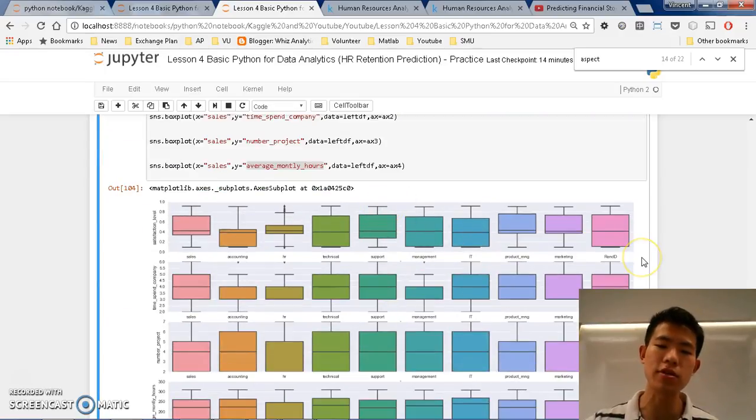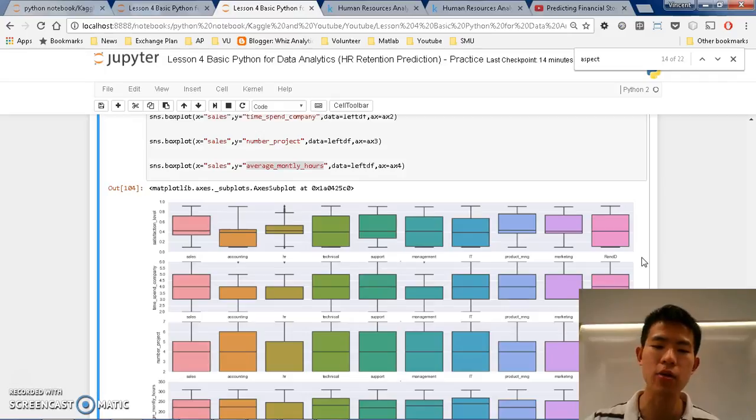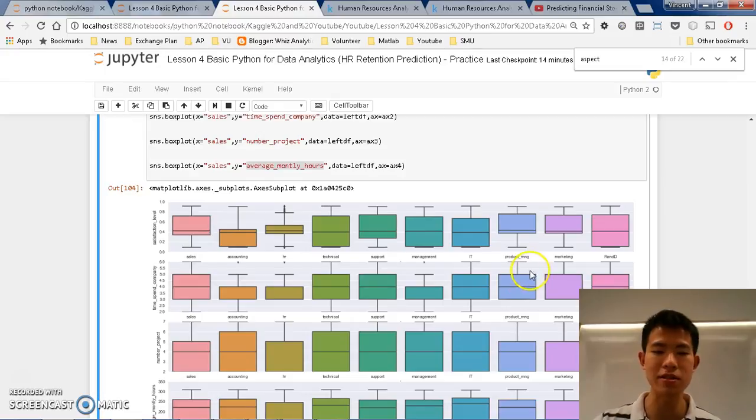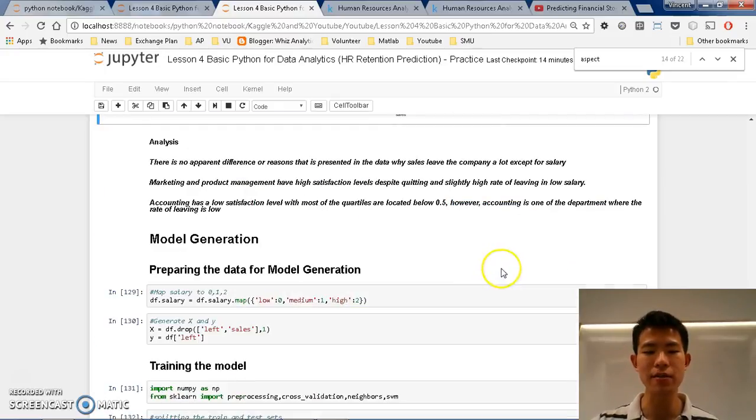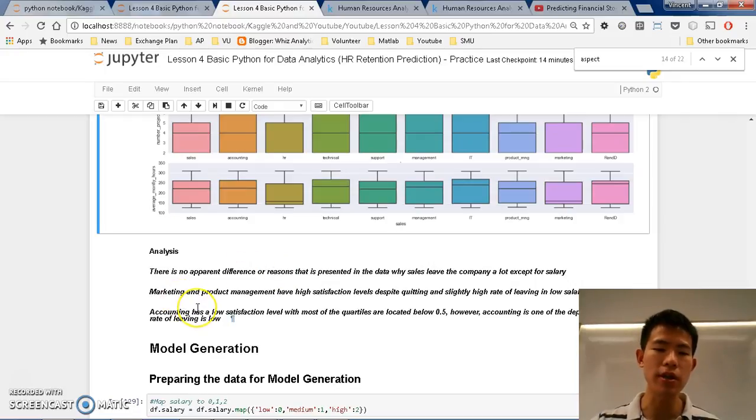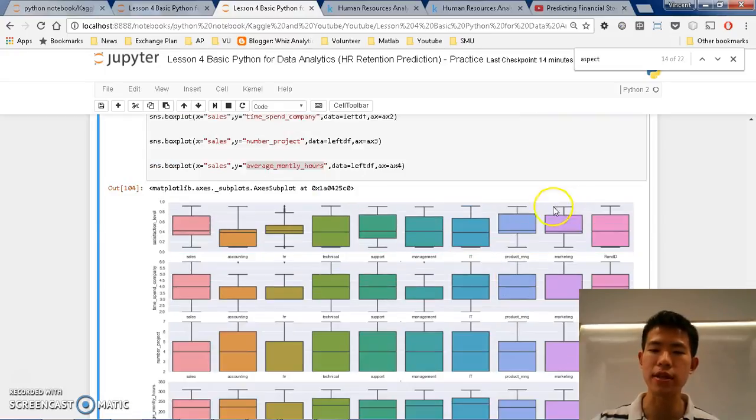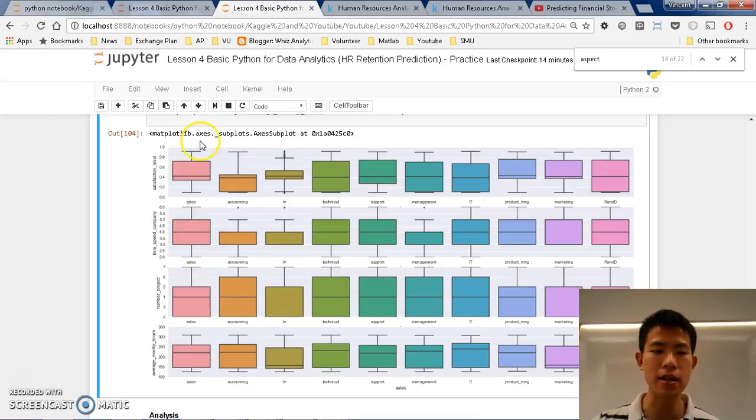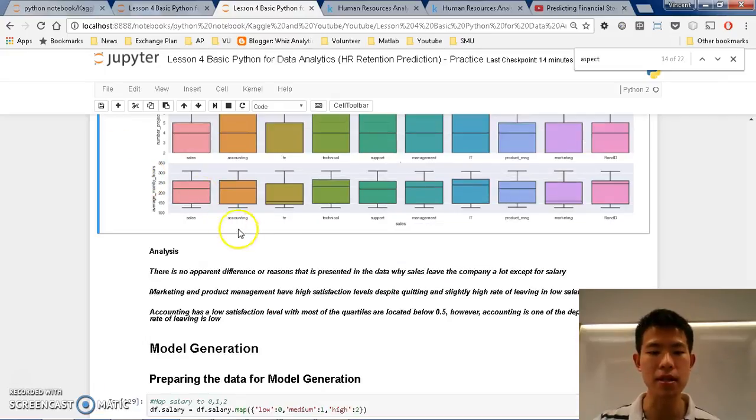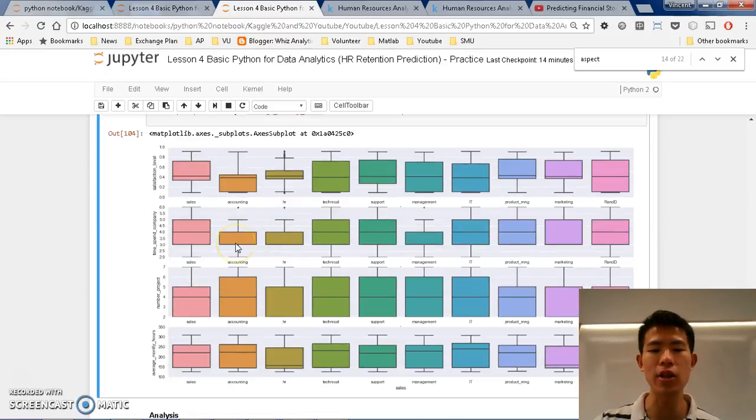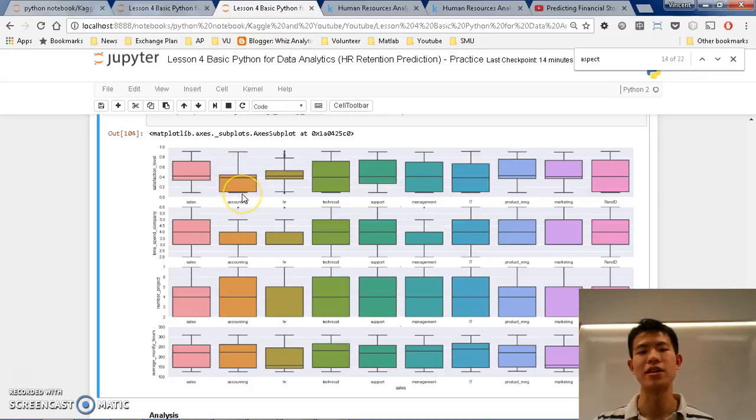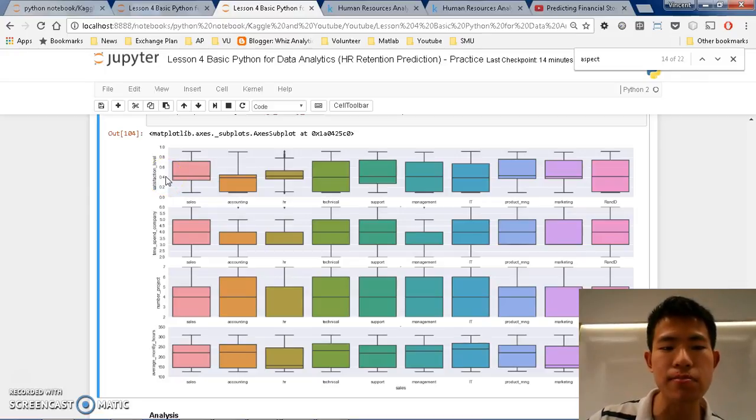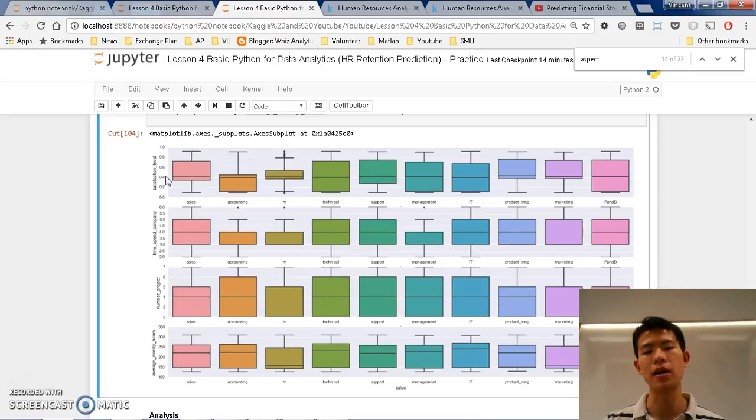So why do they quit the most initially? Well we can't really predict from here since there is not much. In fact they are quite like the other departments that are performing and not quitting as much as the sales. So we cannot really determine the reasons here, there is no apparent reason. But what we know is that marketing and product management have high satisfaction levels, so they have quite similar profile as the sales department but they are quite low in the quit rate. However accounting is quite low in the quit rate, but as you can see they are actually not satisfied with what we are doing. It looks horrible like the quartile 3 is below 0.5 so most of them are unsatisfied.